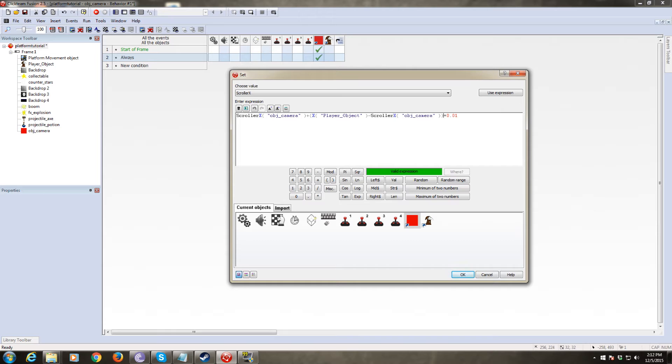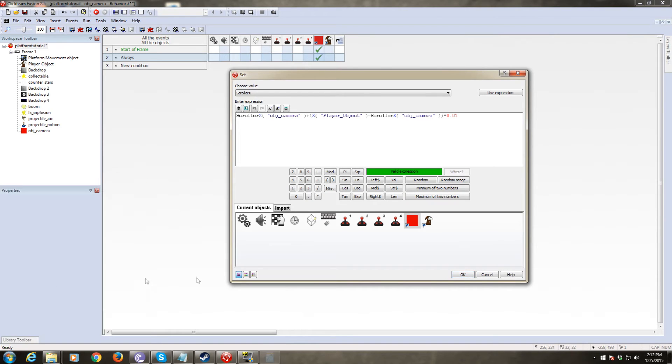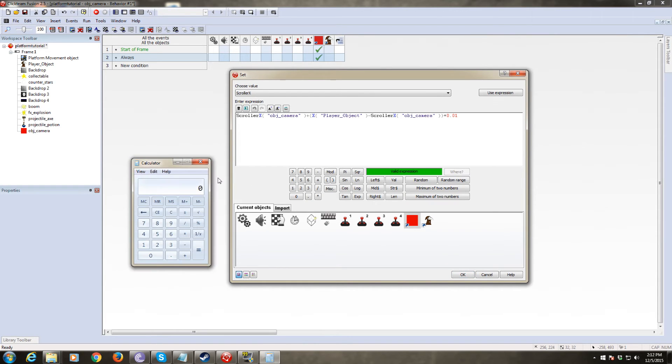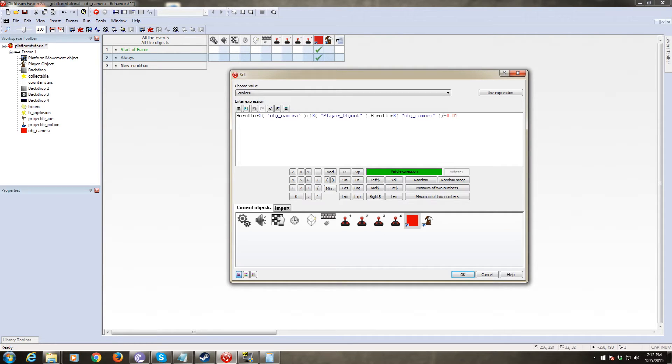you're essentially finding the difference between the position of the camera and the position of the player. So if the, let's say the camera was to the left of the player. So let's say it had a coordinate of, let's break out the calculator, a coordinate of 100. And let's say the player had a coordinate of 500. We would take the player's coordinate 500. We would subtract the camera's coordinate 100. That would give us a result of 400. We would take that result and multiply it by 0.01, which would give us four. And then we would take all of that and we would change scroller X to scroller X plus four, which would move it then four pixels to the right.